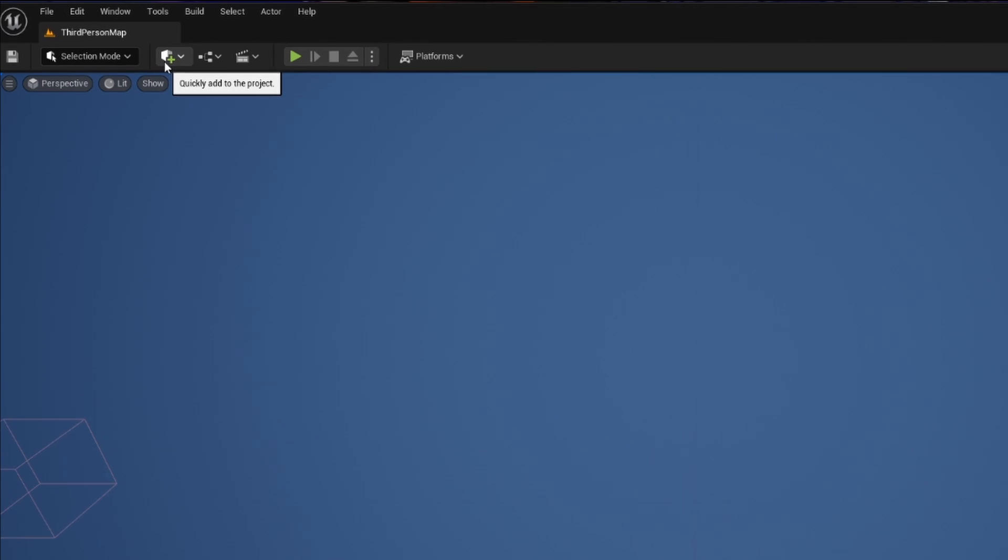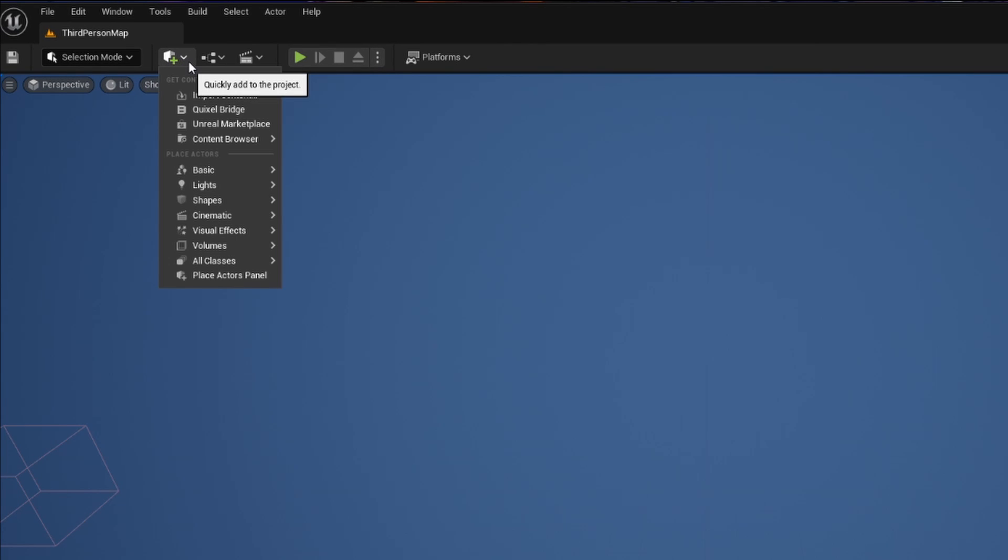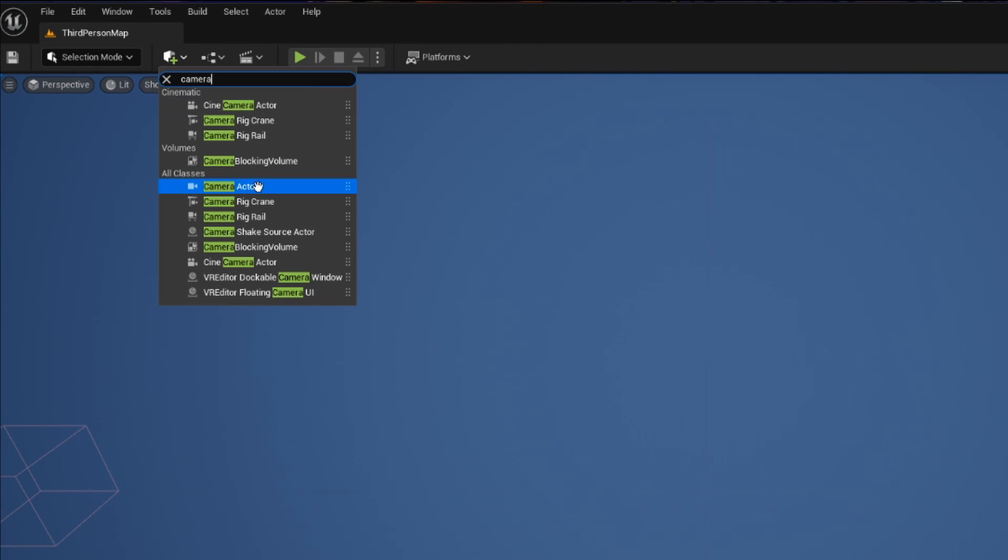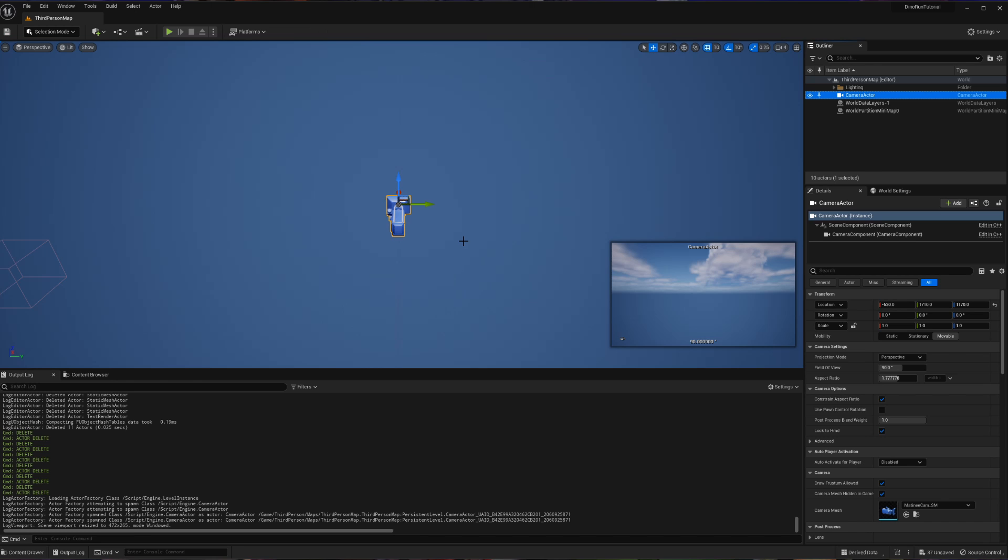Starting with the camera, we're going to quickly add to the project a camera actor. We can see as long as our camera is selected, there is going to be a preview of what our camera is seeing.